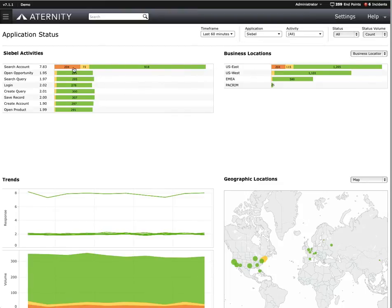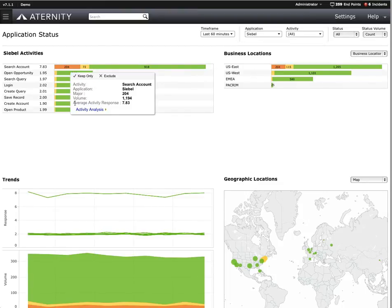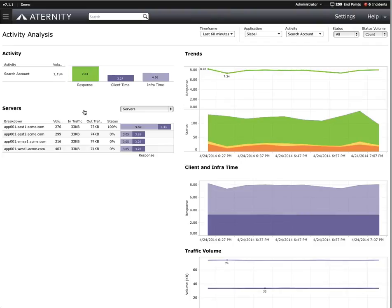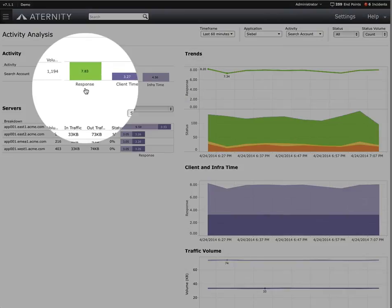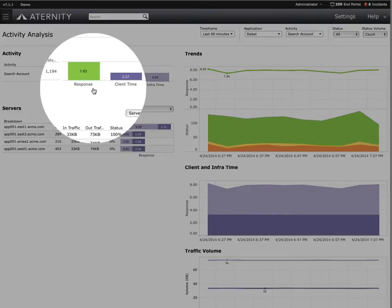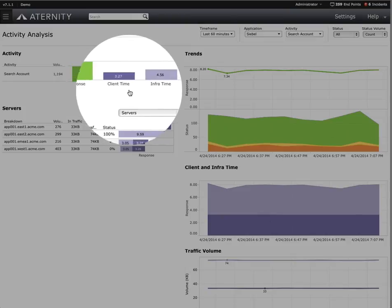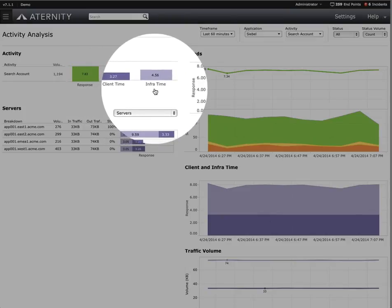So now we know the magnitude of impact is larger than just Adam, and I would say that this is a problem our organization wants to resolve. Let's hover over this bar and click on the Activity Analysis link. This drills into a breakdown of what's going on within Siebel for the search account function. We're able to see how much of the response time is on the user's device with respect to the client processing and rendering of the screens versus time spent within the infrastructure. We can see here the majority of the response time is actually taking place out on the infrastructure.